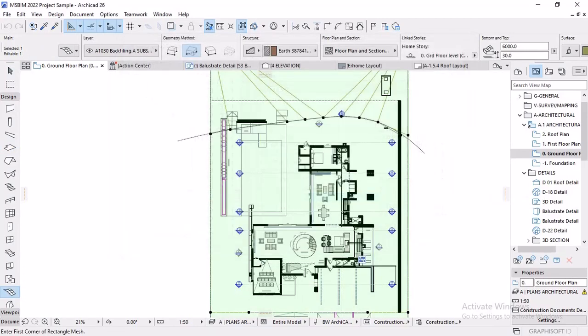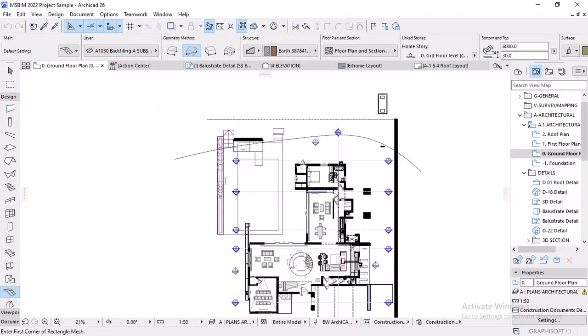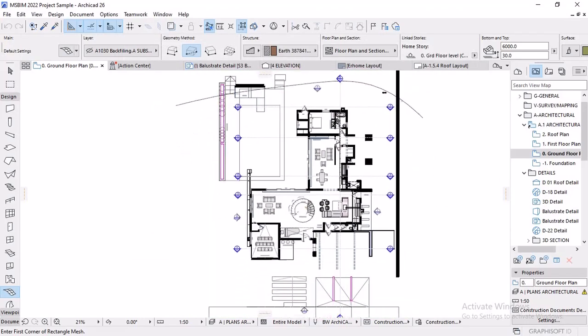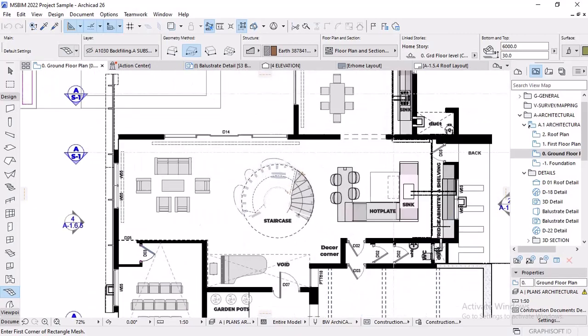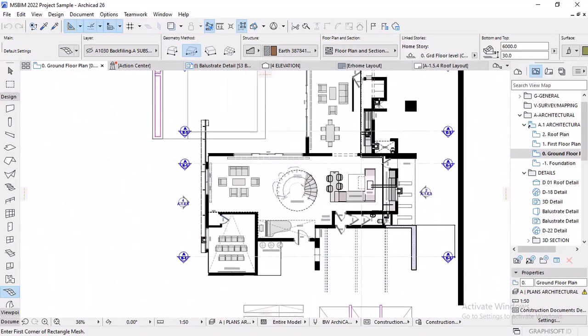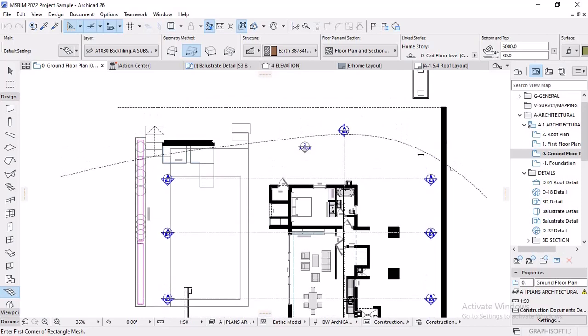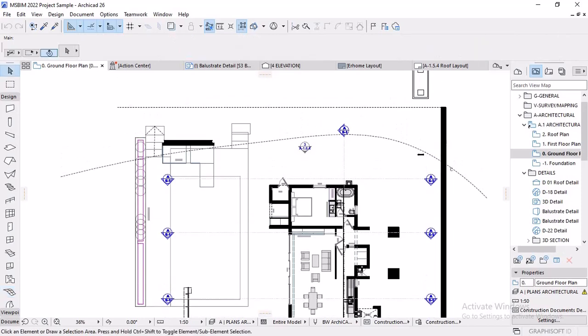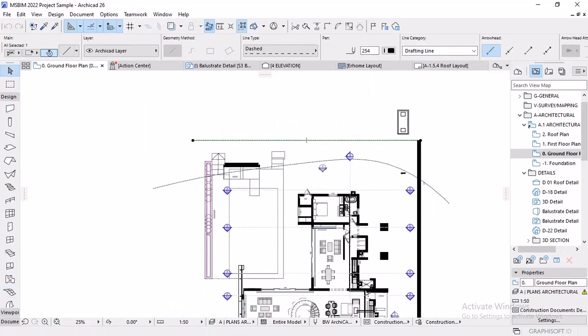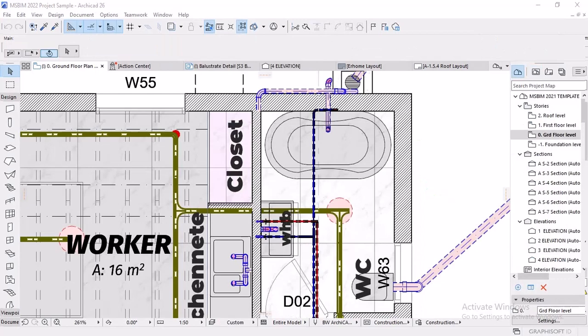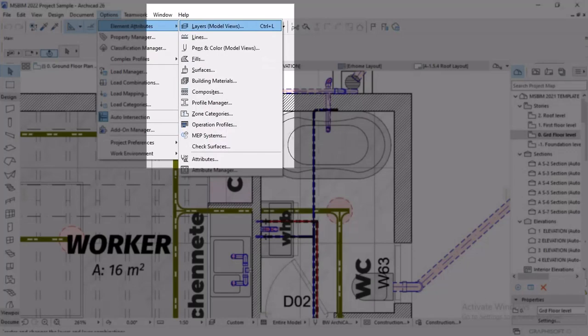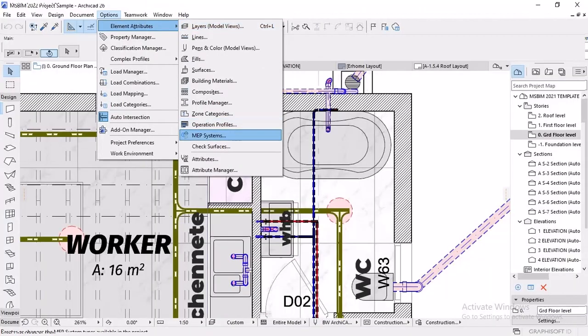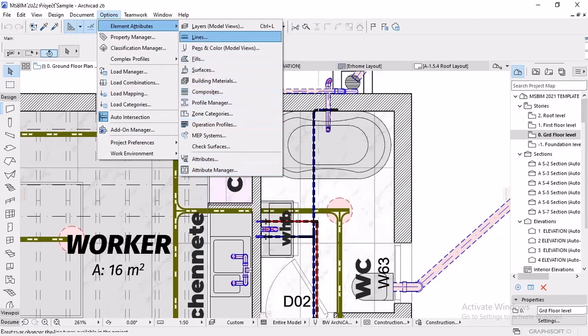Like I said, today's learning outcomes are just about working around attributes and customizing attributes as well. Let's jump into it. I'll be showing you guys how to set up an office template to manage attributes because attributes are very important in terms of the workflow of your office or workflow of your project deliveries.